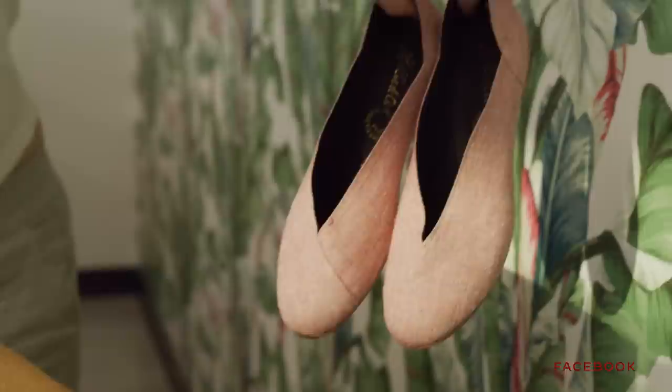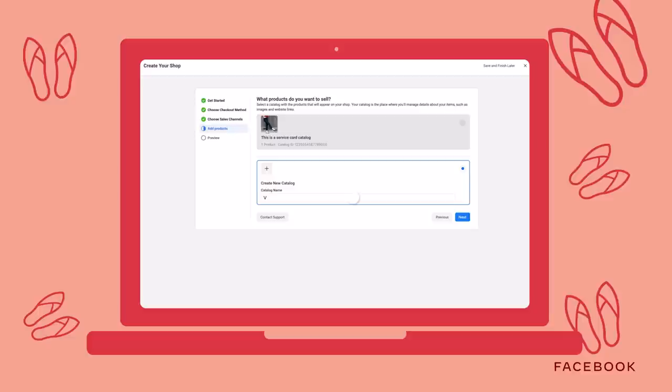Choose where you want to set up your online storefront. Most of my customers are on Facebook, so I set up shop on my Facebook page. Step 5: you can't have a shop without products. Unless you have an existing catalog, select Create New Catalog and give it a name. We'll come back to this step on how to upload your products, but for now let's complete the onboarding process.